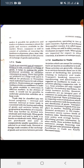Businessmen are engaged in trading activities as middlemen to make goods available to consumers in different markets. A businessman acting as a retailer provides goods directly to the consumer. In the absence of trade, it would not be possible to undertake production activity on a large scale.